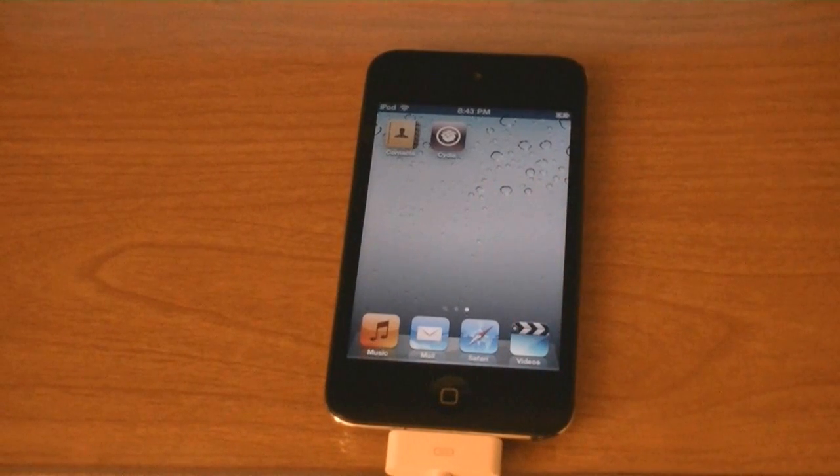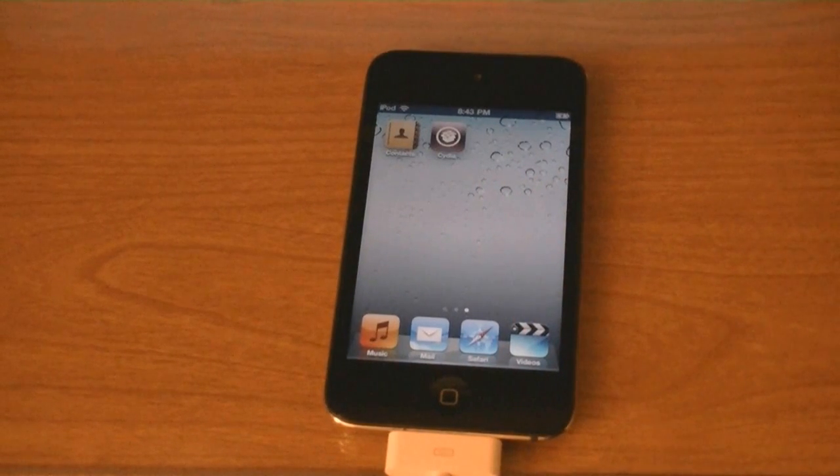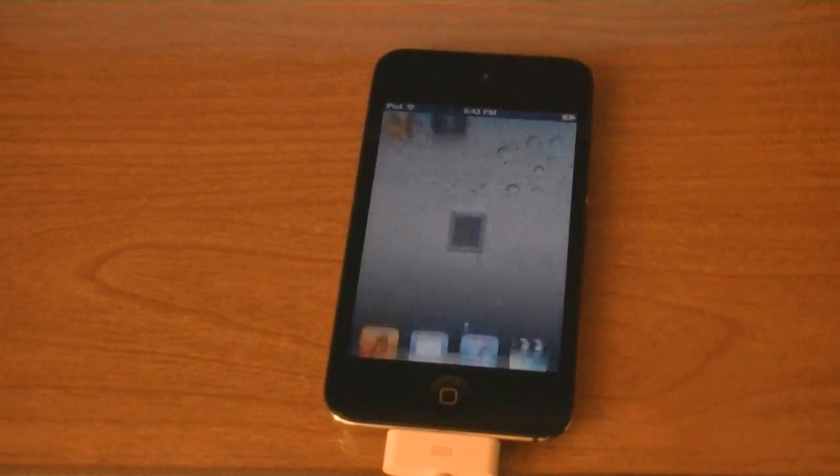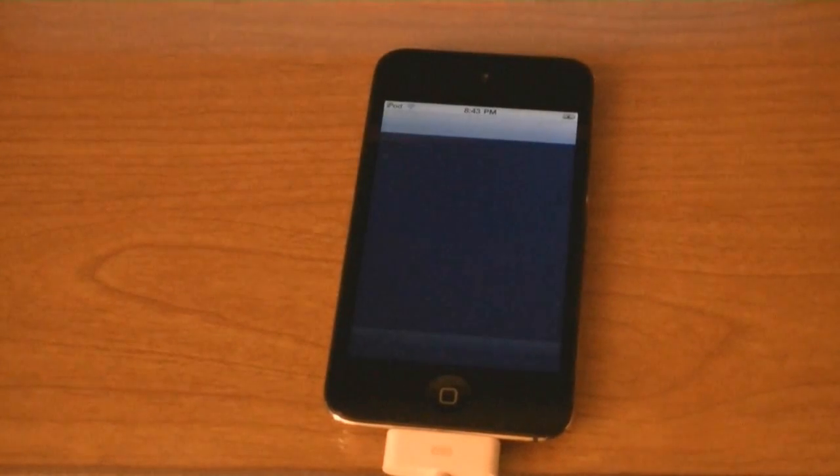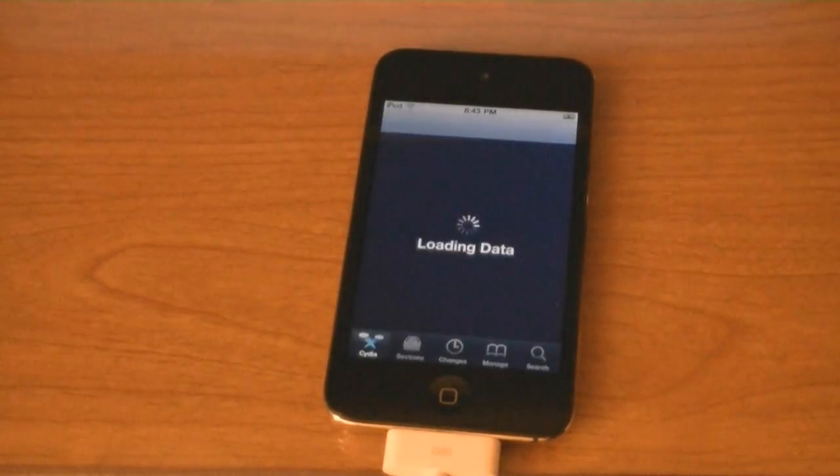And now it's jailbroken and Cydia is installed.